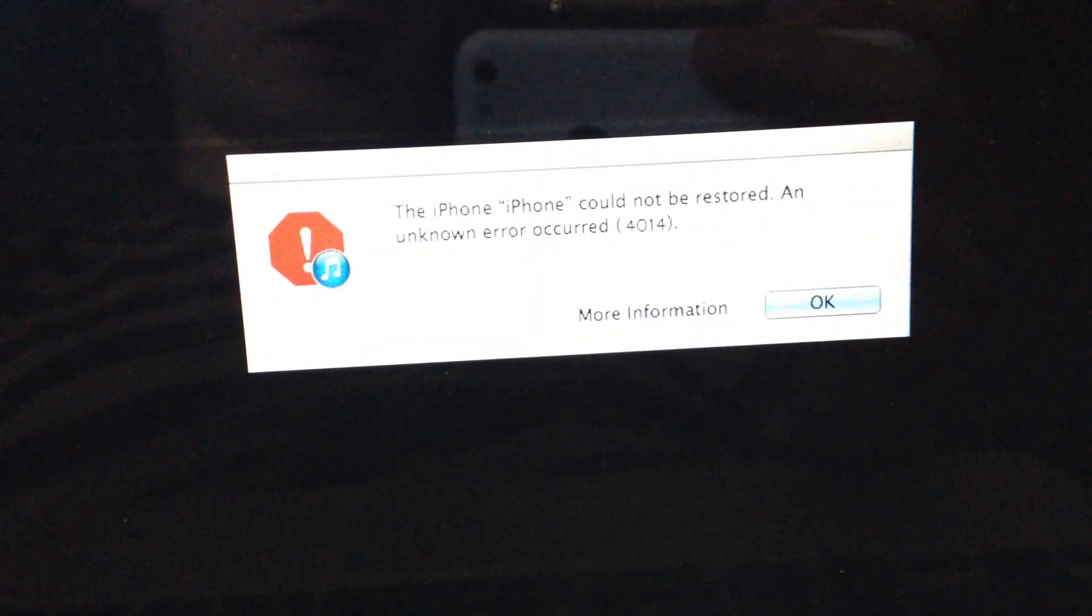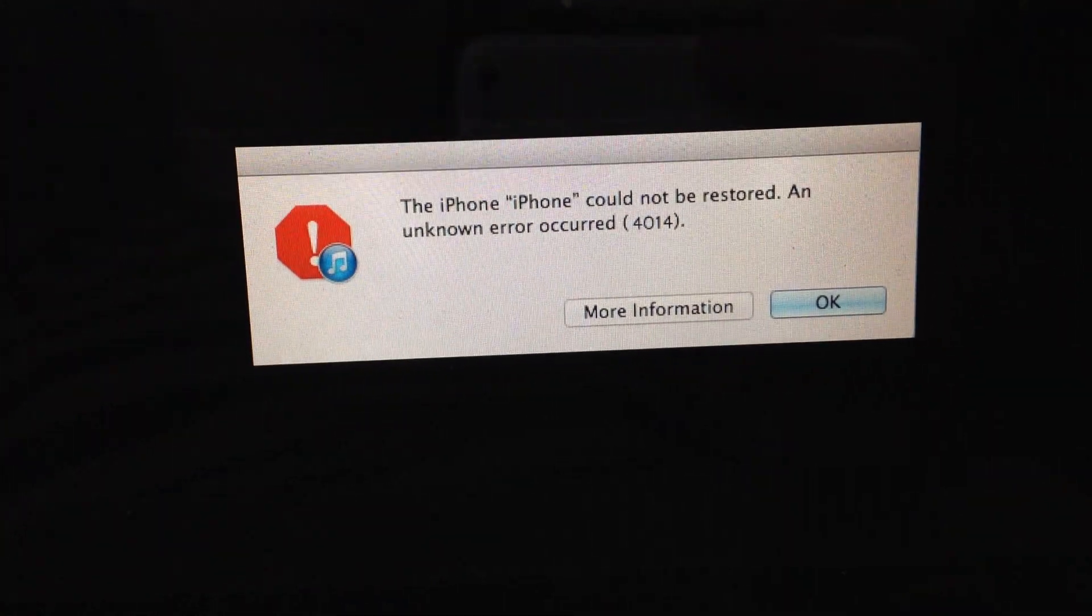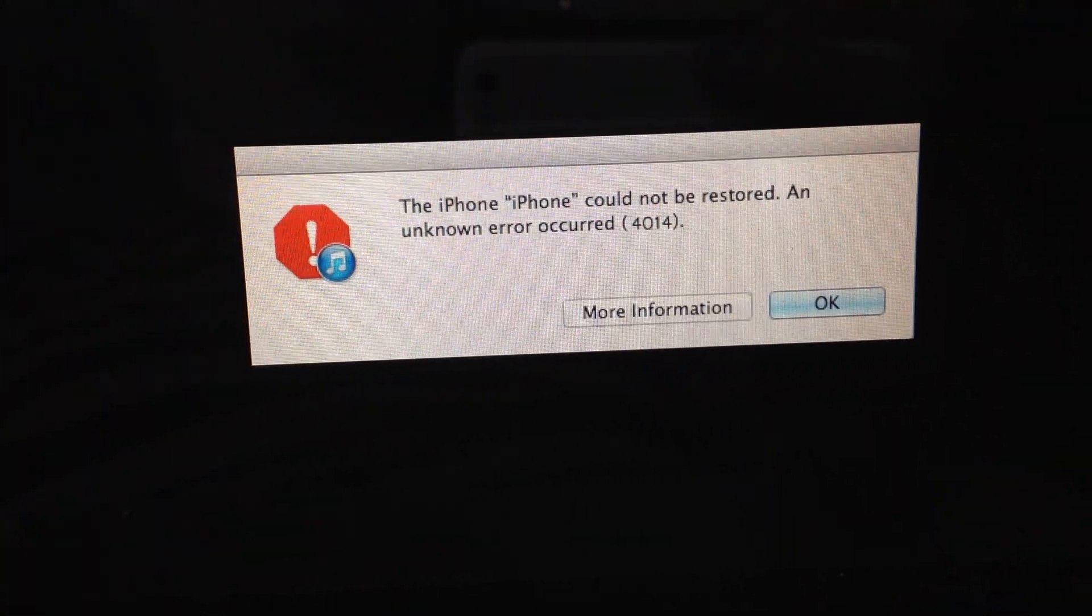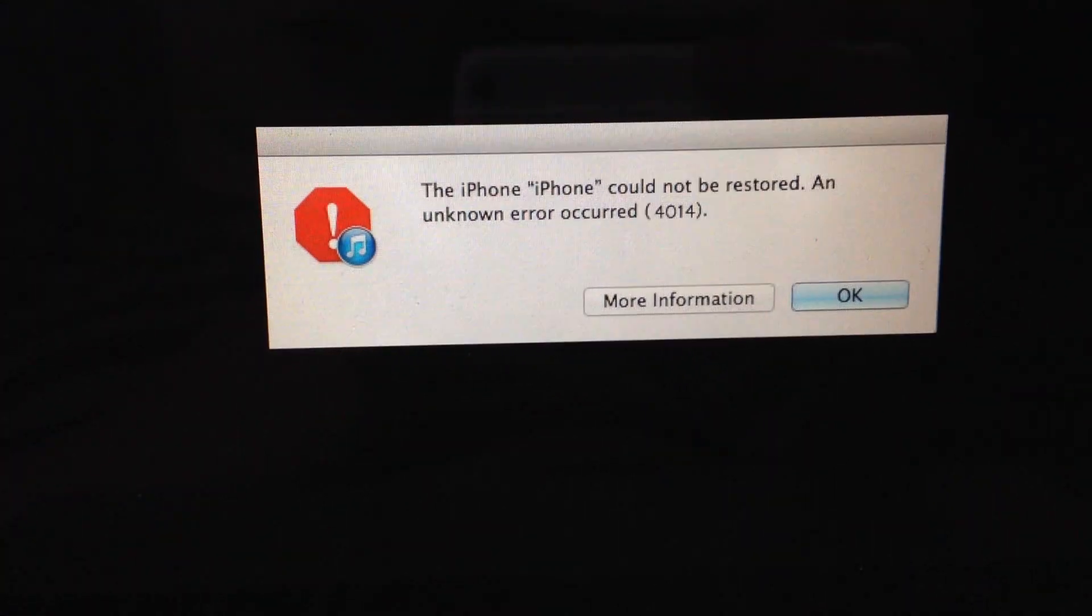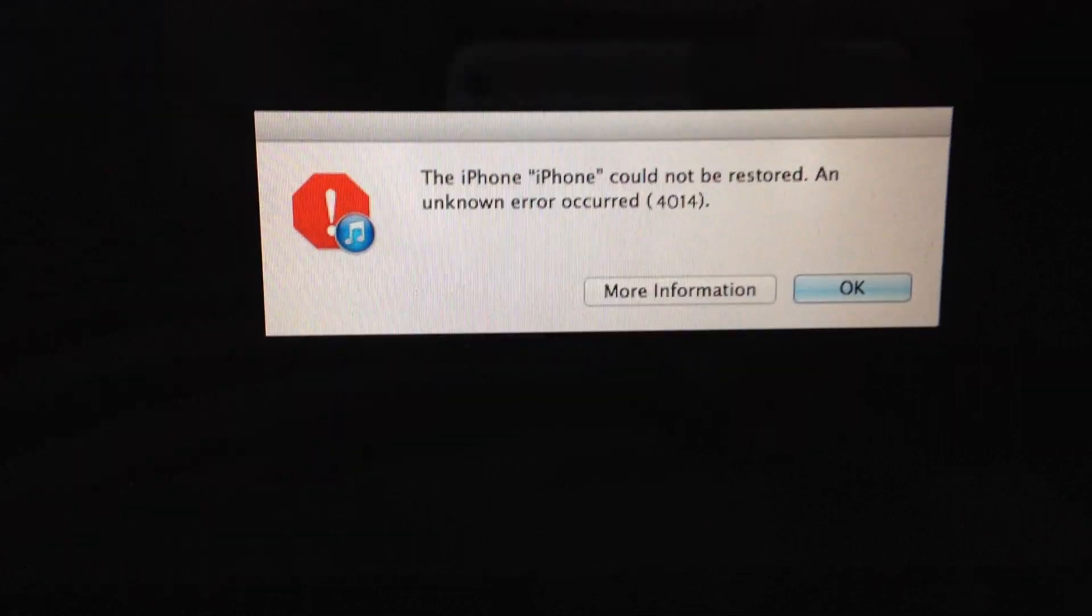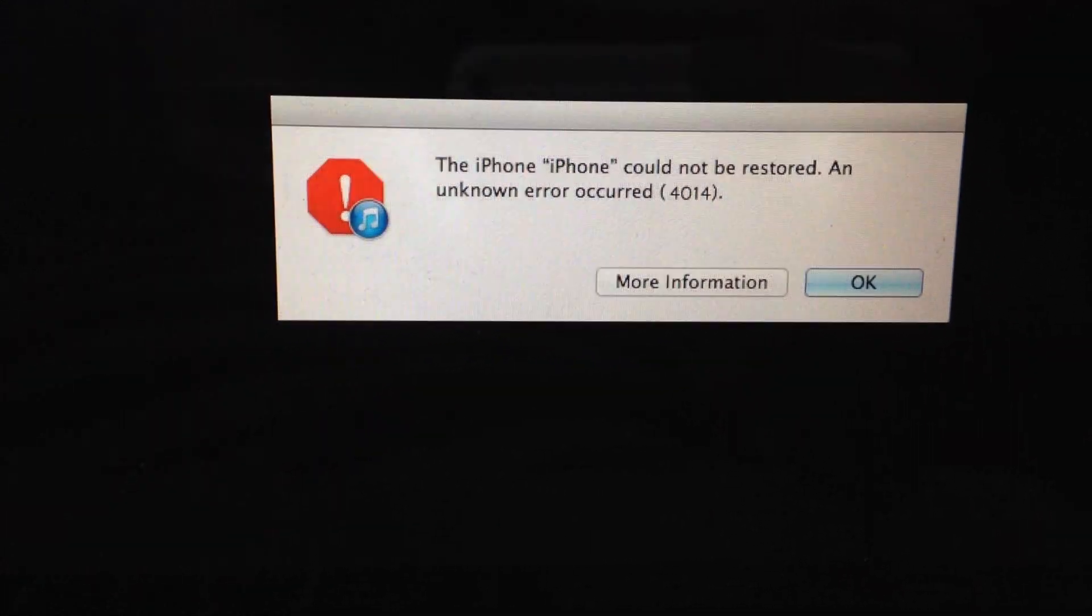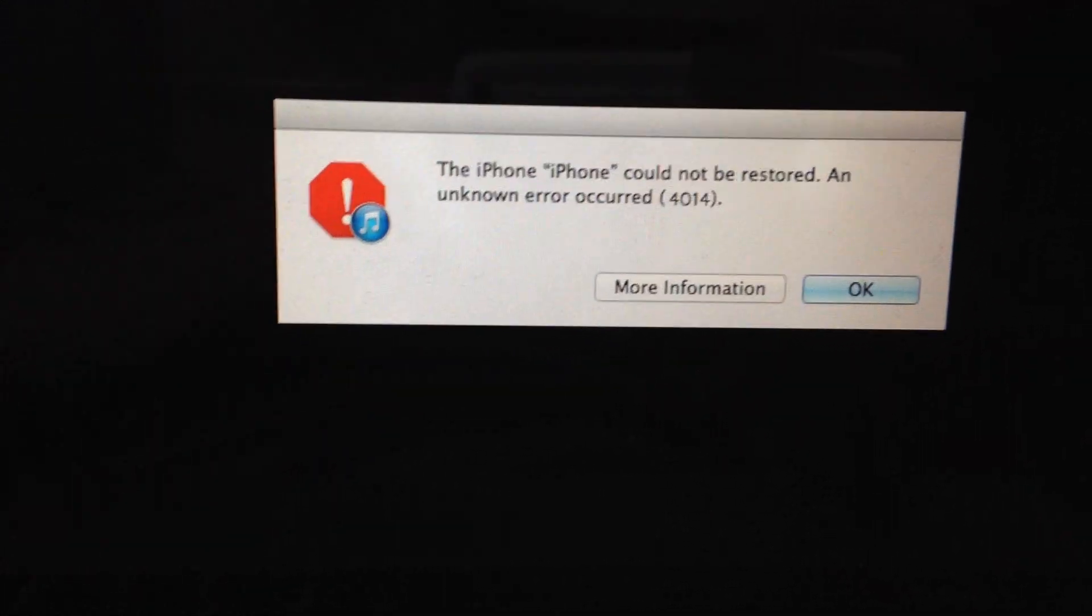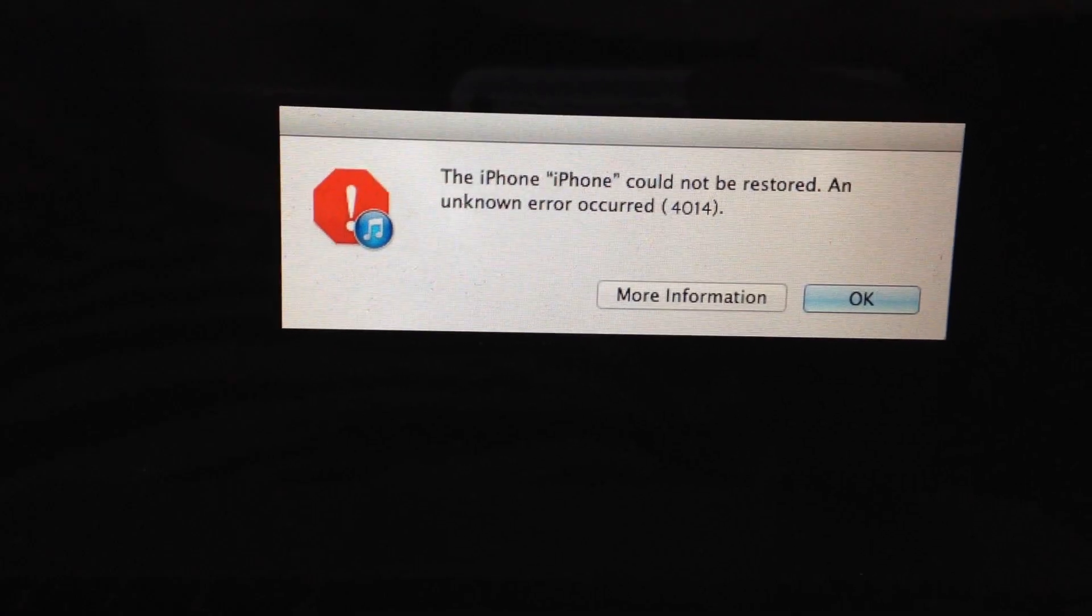After, you just need to see the Apple logo. It means that you successfully made a forced restart. If you have another model of iPhone, just find in Google what combination of buttons you need to press to make a forced restart.